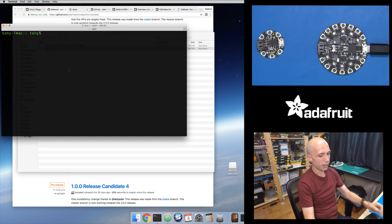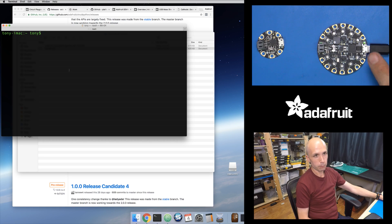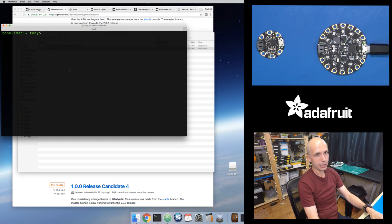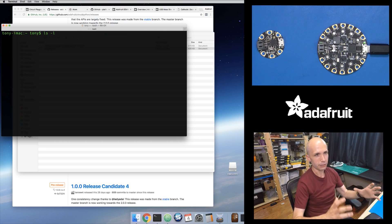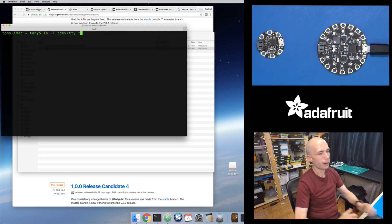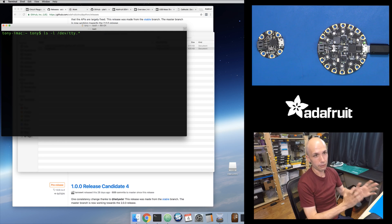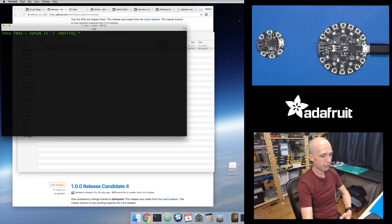First, you need to know the name of the REPL serial port on your Mac. One way to do that is to use the `ls -l` command and list everything under `/dev/tty.*`. This will list all of the devices called tty dot something — all of the serial devices — because on Mac, serial devices are named `/dev/tty.` followed by the device type.